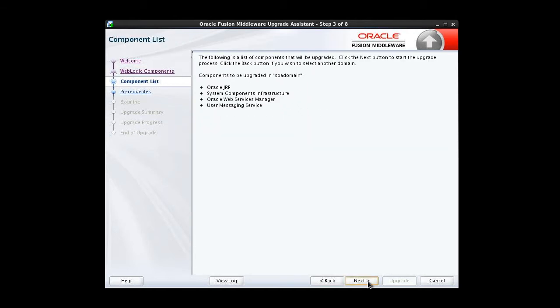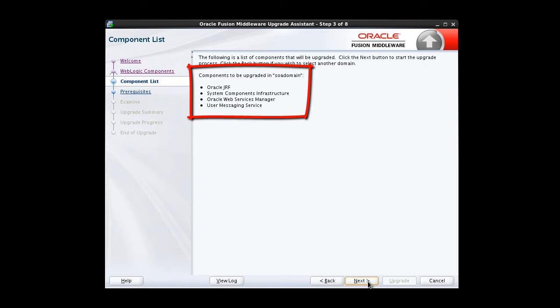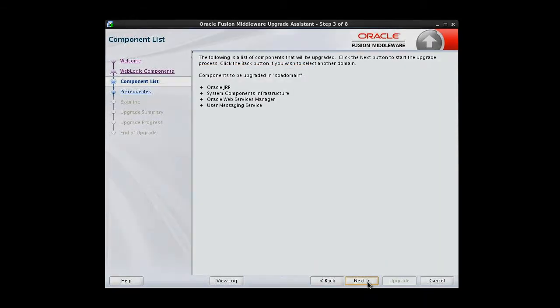This screen provides a list of components that will be included in the domain component configuration upgrade. They include Java Required Files or JRF, System Components Infrastructure, Oracle Web Service Manager, and User Messaging Service. There's no actual inputs on this screen, so we proceed.